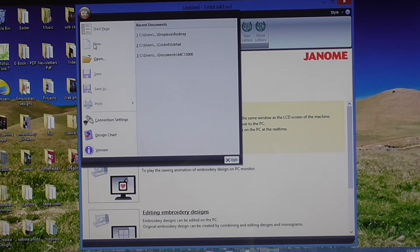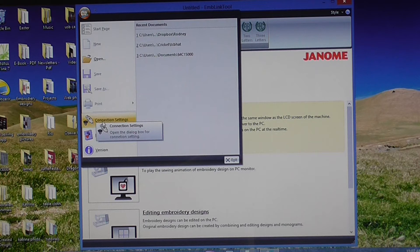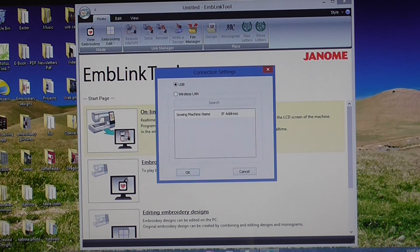Come down here and you'll see there's an option here, connection settings. Click on that.